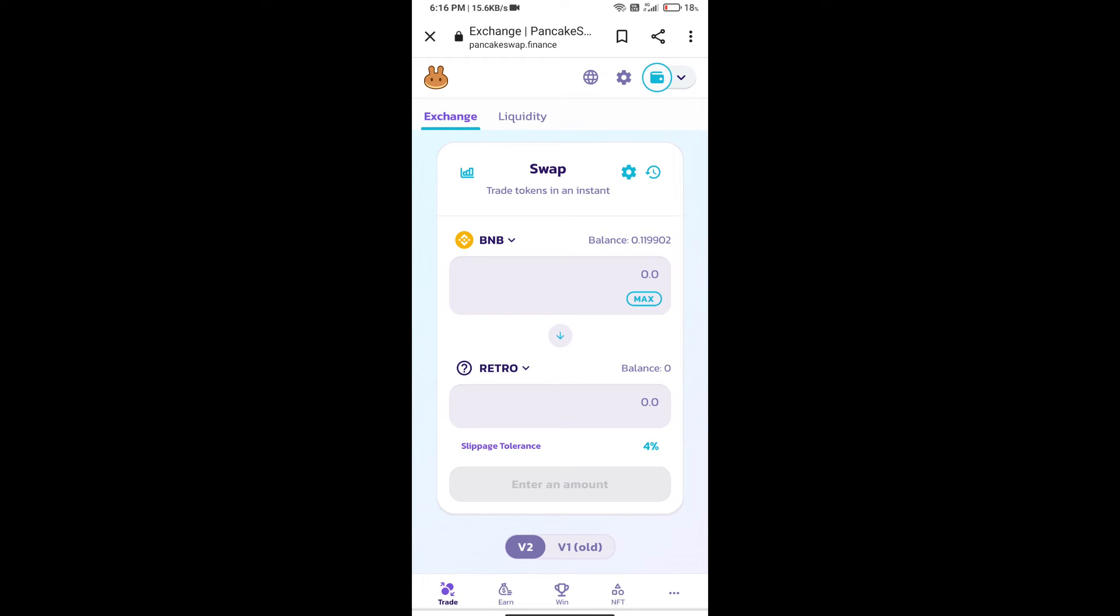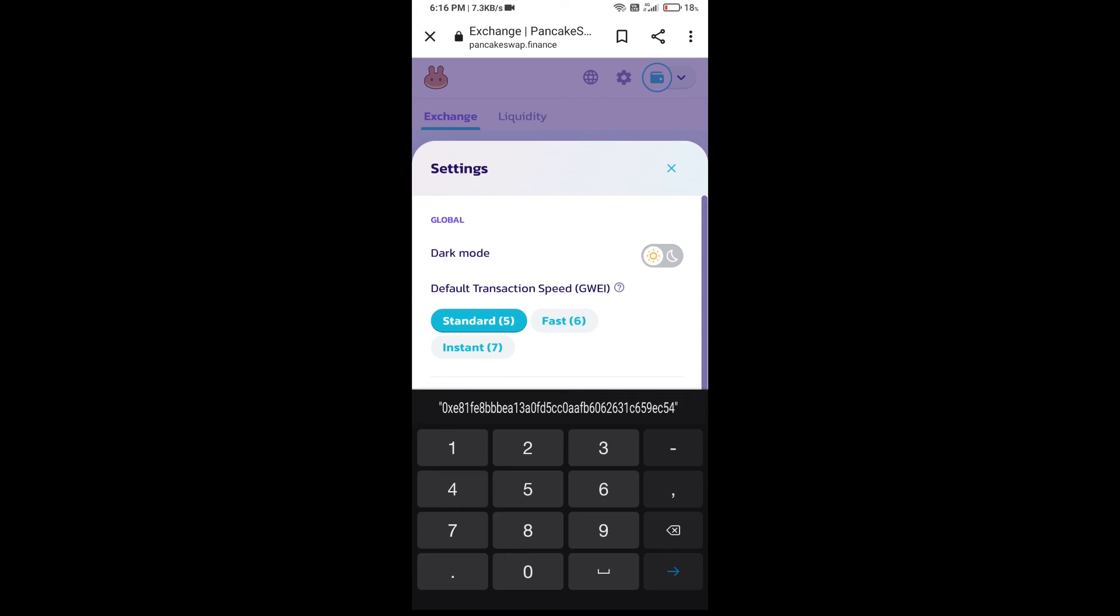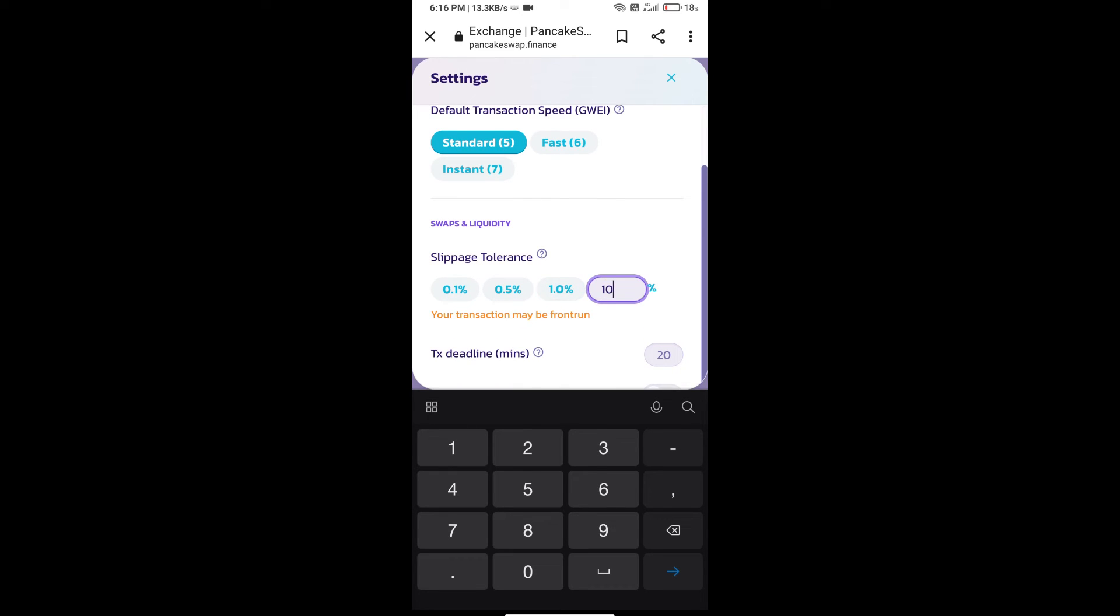After that, we will set slippage for effective purchasing. Click on this icon and set 10 percent slippage. Click on Cut icon.